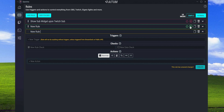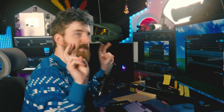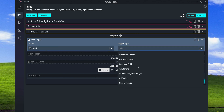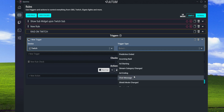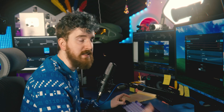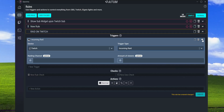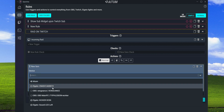We're going to create a new rule from scratch. First we need to set up a new trigger - the device is going to be Twitch. For the trigger type, you have pretty much everything the Twitch API supports, including shoutouts. We're going to choose 'Incoming Raid.' You can also filter by specific channels or types of viewers, but we're just going to set it up for a normal raid. That is the only trigger we need.